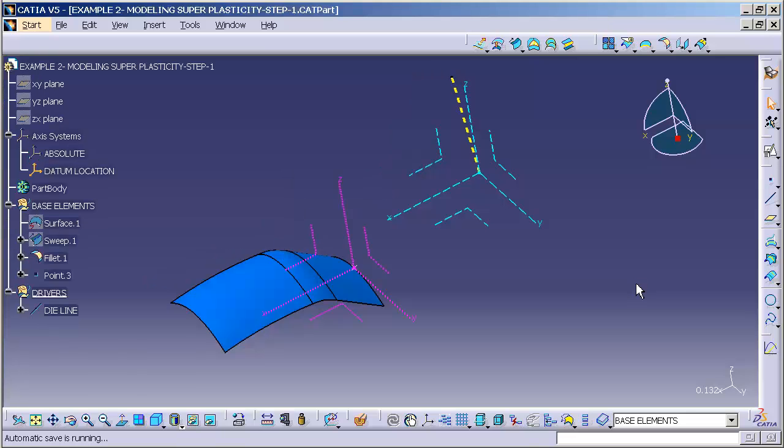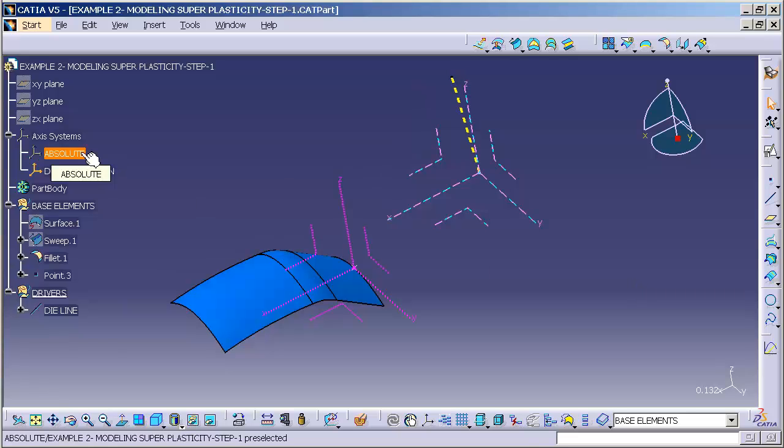Here we have the basic framework set up for my modeling superplasticity. You'll note that I have my absolute axis defined.